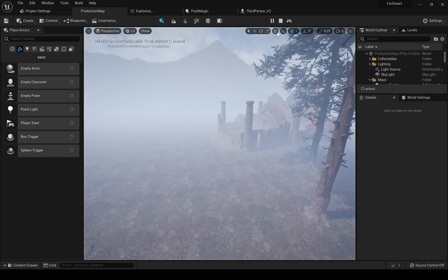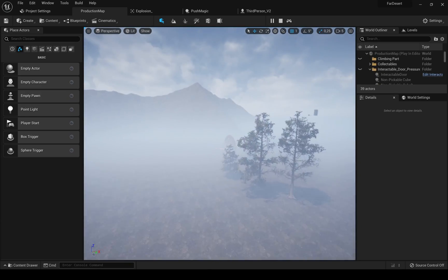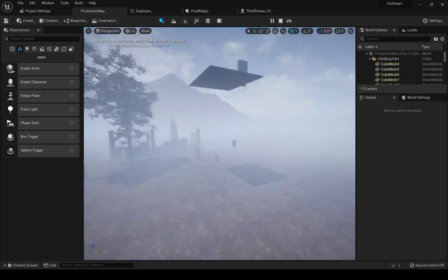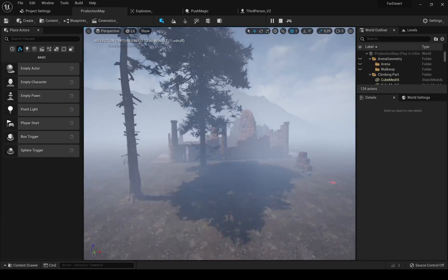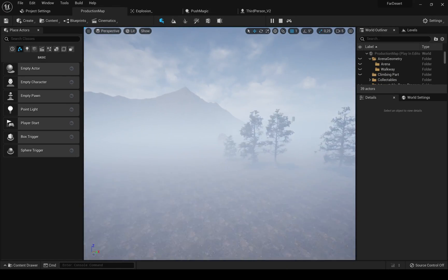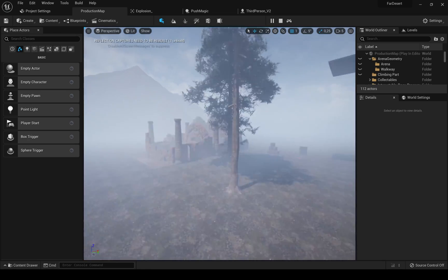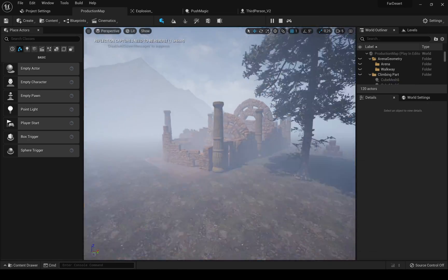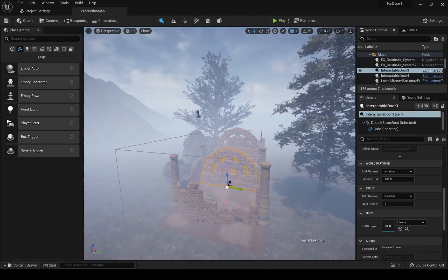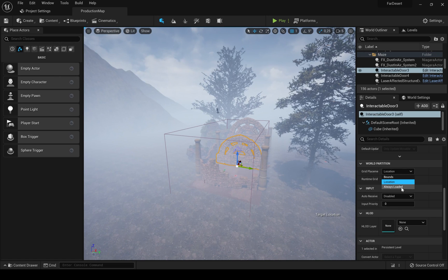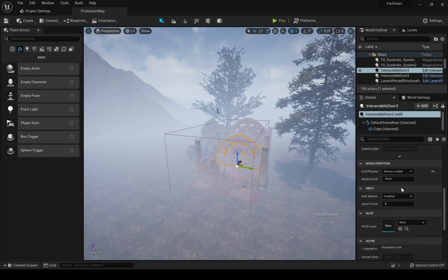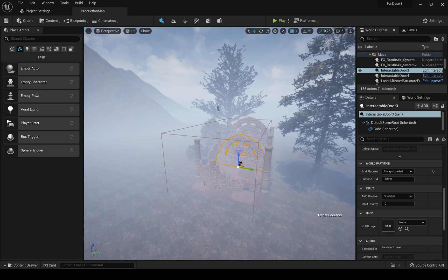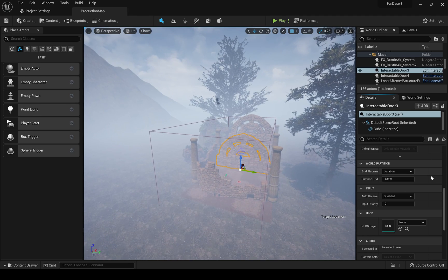The second thing was to migrate my single level to a world partition system for streaming and level performance. This led to other things like the need for developing save and load system since the objects will unload and load again in their default position once the character goes out and in loading range. I found that the easiest way would be to keep my interactable objects always loaded but as you can tell this is not the sharpest solution there.